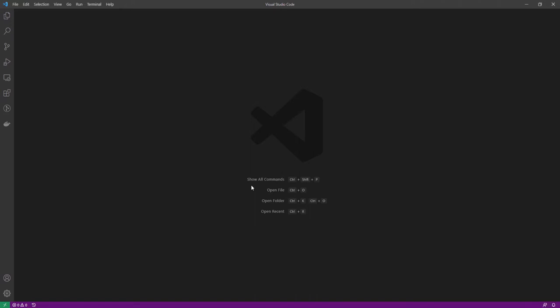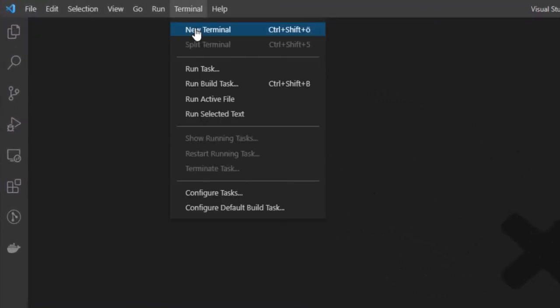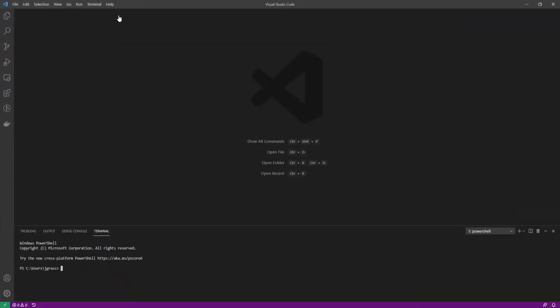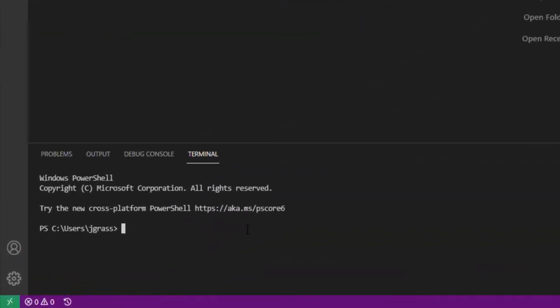For the following steps, please keep in mind that I will use Visual Studio Code but the shown implementations could also be done through a command line alone. The first thing you need to do is to open a command line by clicking on Terminal and New Terminal. From there, clone the PWA by running git clone and the Intershop GitHub URL.